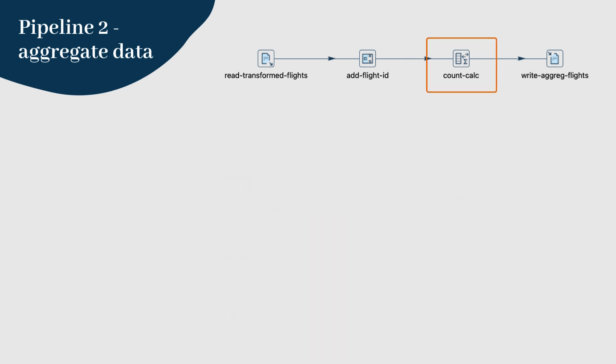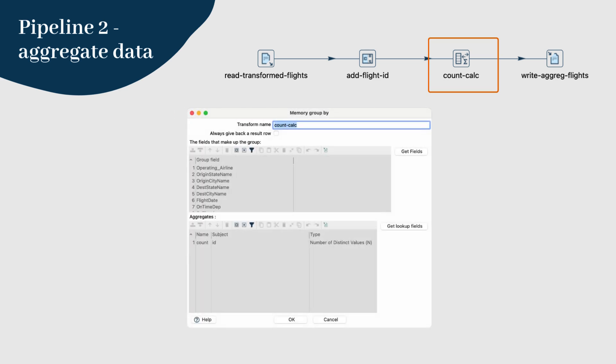Step 4: Now let's aggregate the data. Use the memory group by transform for this task. In the memory group by configuration, specify the fields you want to group by, such as operating airline, origin state name, and origin city name.